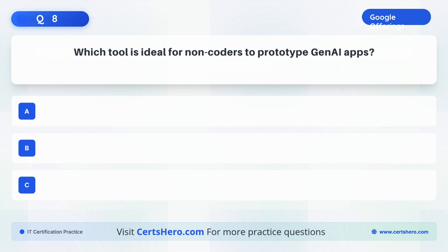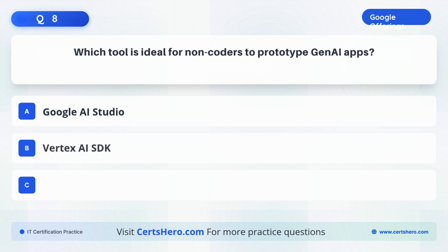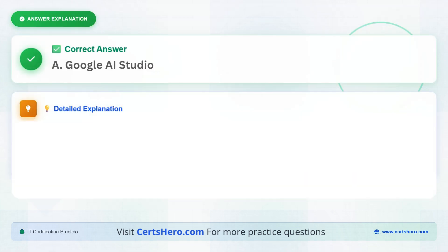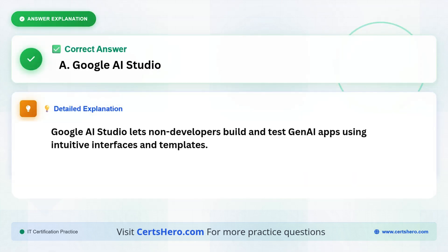Which tool is ideal for non-coders to prototype GenAI apps? A. Google AI Studio. B. Vertex AI SDK. C. TensorFlow. The correct answer is A, Google AI Studio. Google AI Studio lets non-developers build and test GenAI apps using intuitive interfaces and templates.